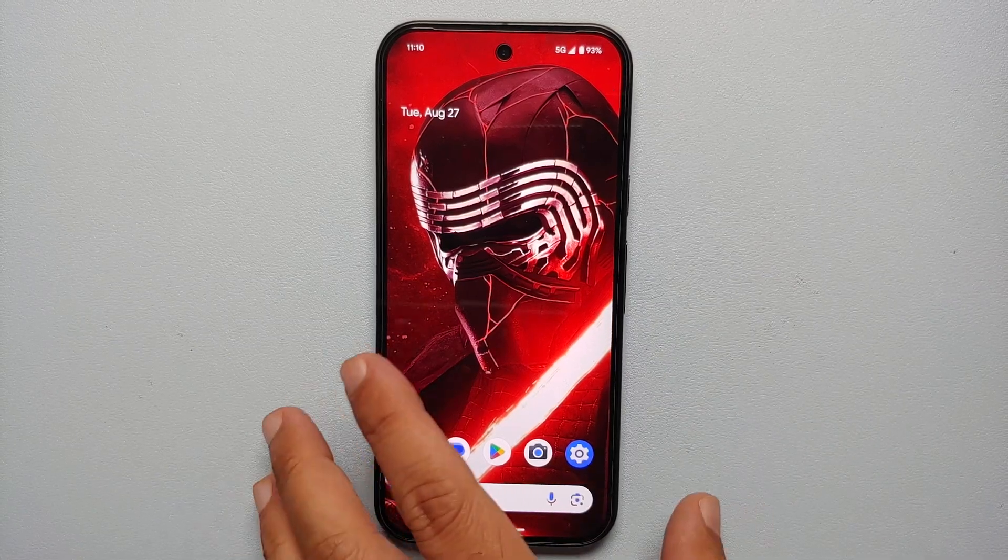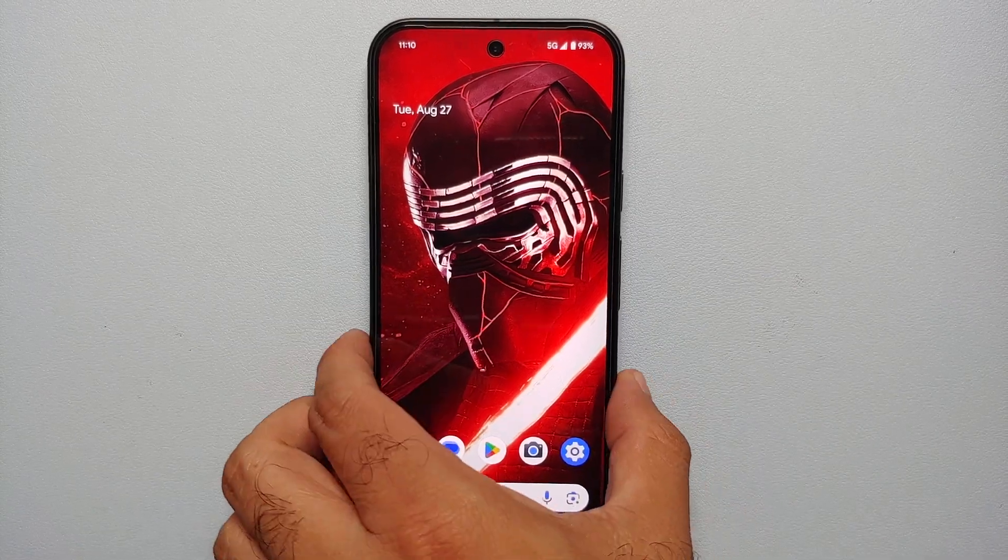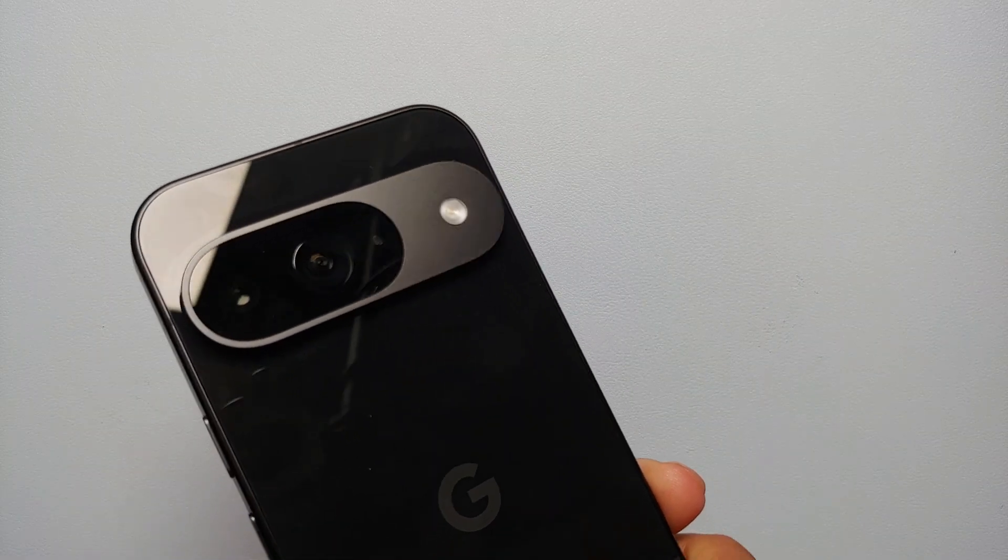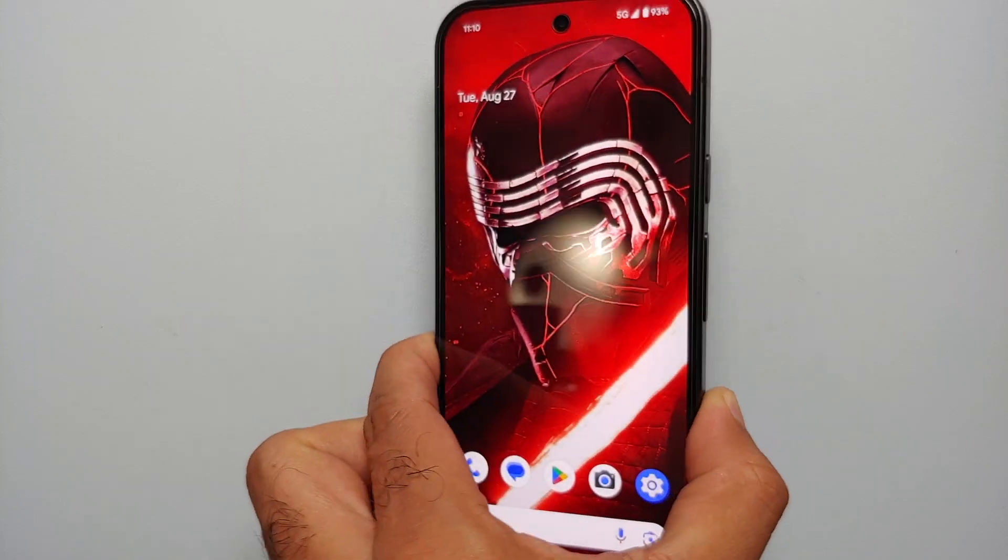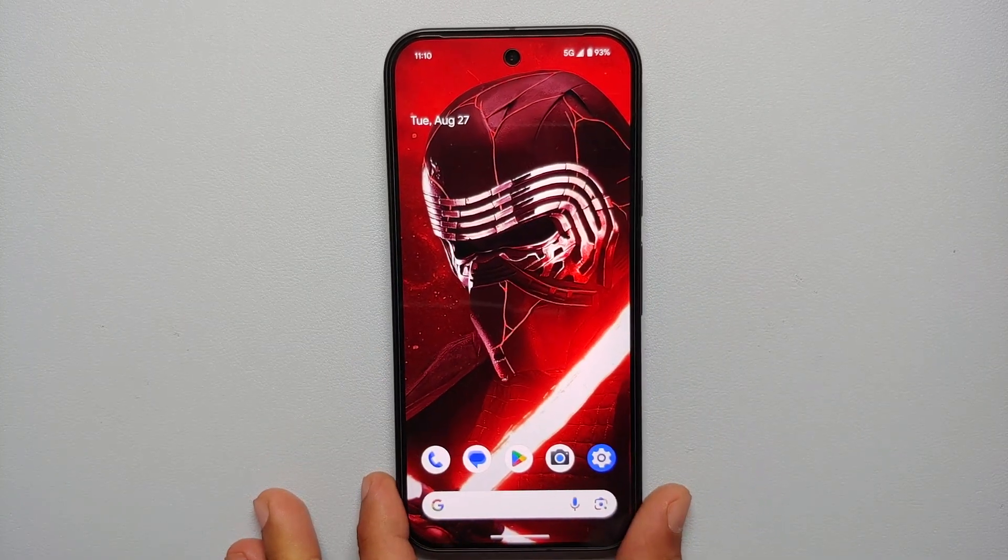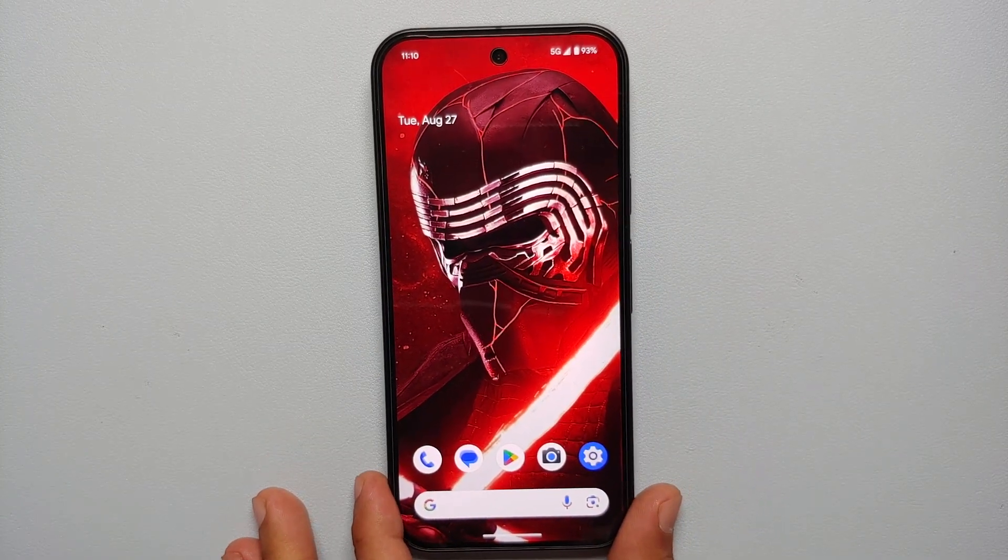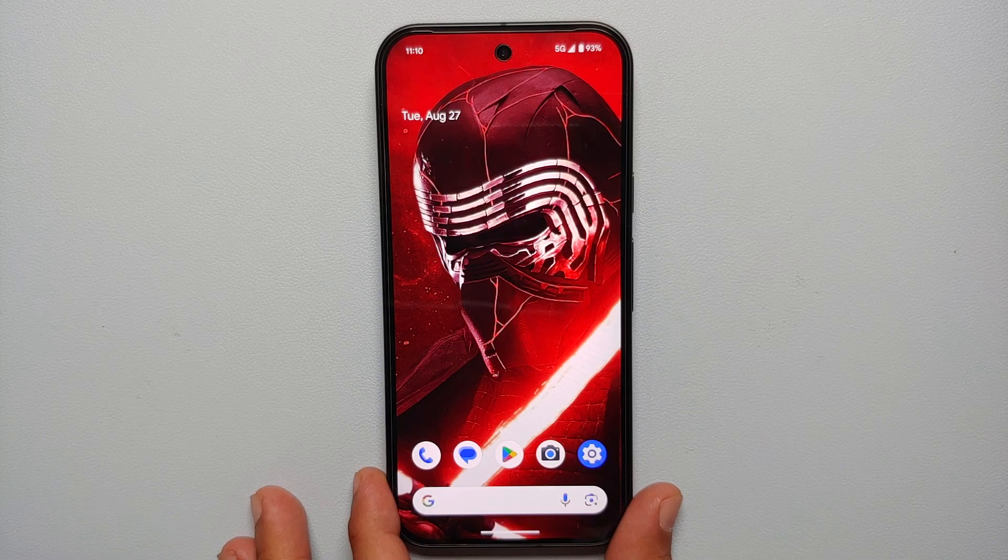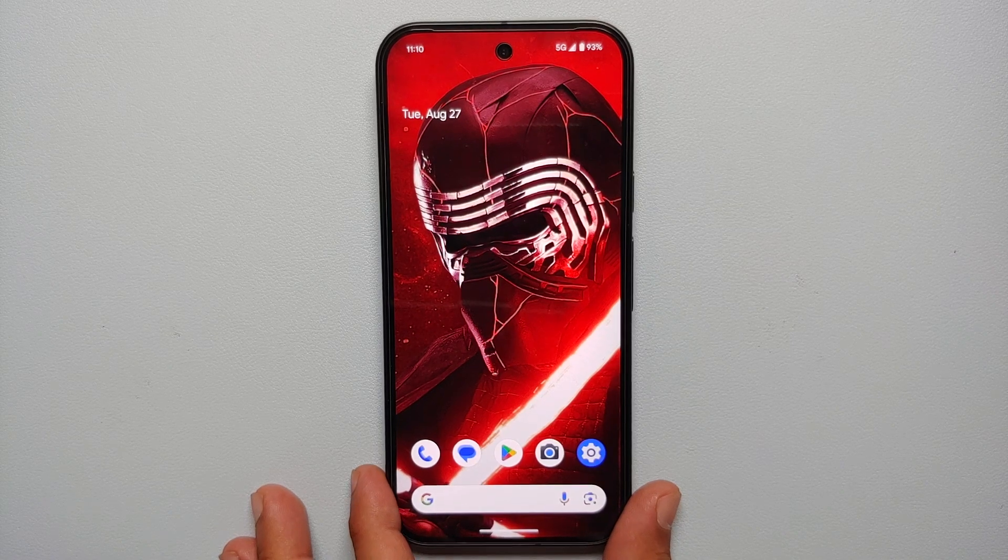Hey peeps, what's up, Manchi here back with another video. In this video I'm going to show you two methods of disabling 5G on the Pixel 9 series, which includes the Pixel 9, the Pixel 9 Pro, and the Pixel 9 Pro XL.